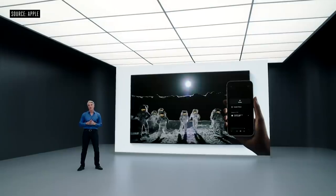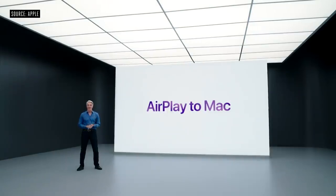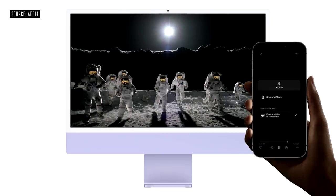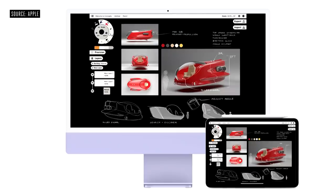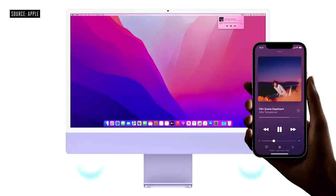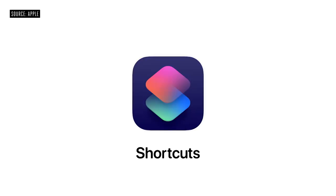We're also introducing AirPlay to Mac. You can play, present, and share just about anything — as you draw a sketch on iPad, your colleagues can follow along on the bigger display. You can even take advantage of any Mac's high-fidelity sound by using it as an AirPlay speaker. And this year, we're bringing Shortcuts to the Mac — they're in Finder, Menu Bar, and Spotlight, and of course you can ask Siri to run them hands-free.